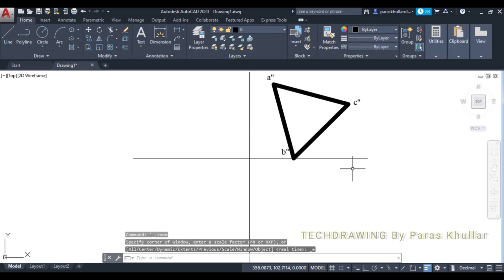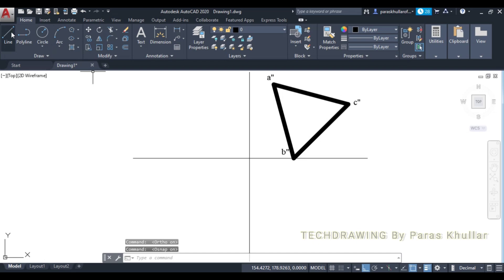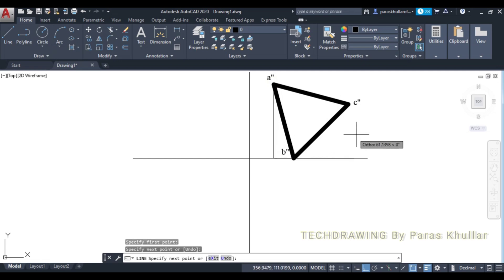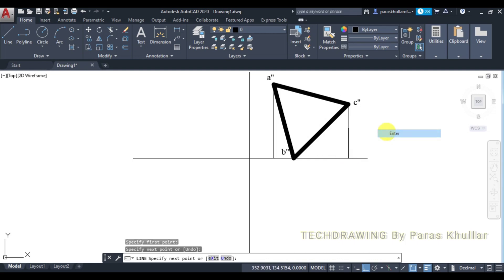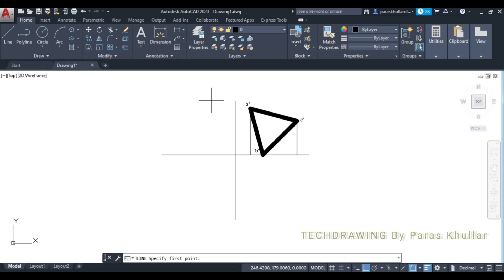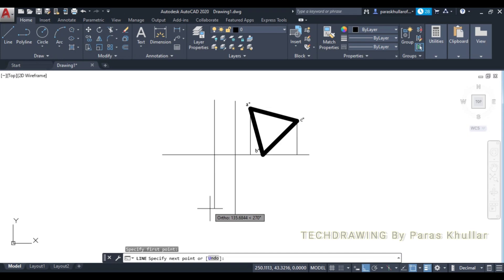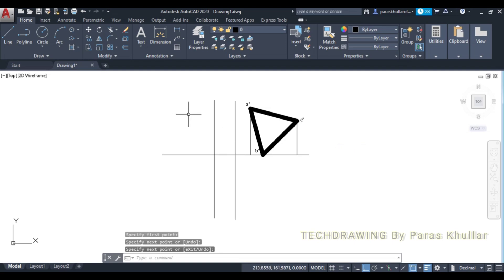After this, we will draw vertical projection lines from all the corners of this triangle. Turn on ortho mode, turn on object snap, use the line command. From here draw a vertical line down to HP, and from here also draw a vertical line to HP. Then draw projection lines to the left for the front view and top view.